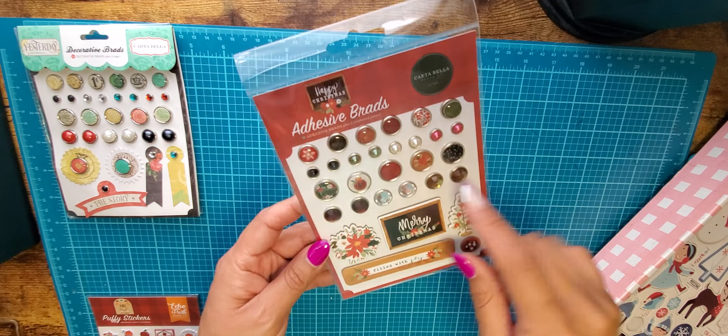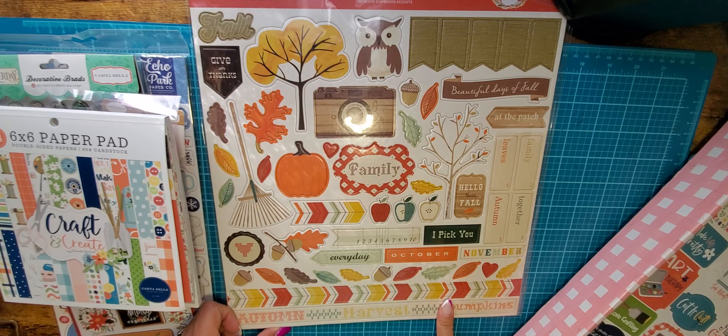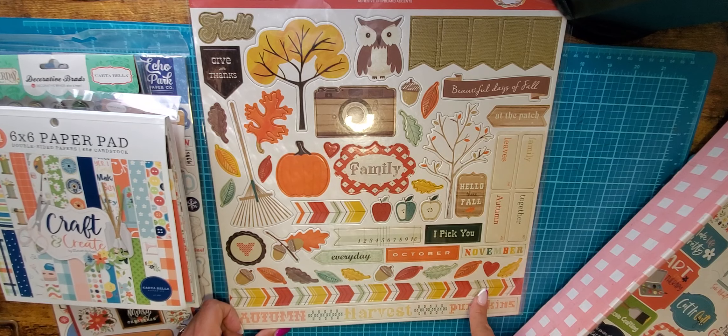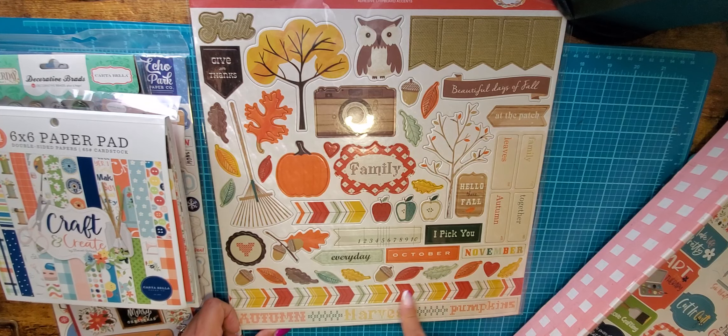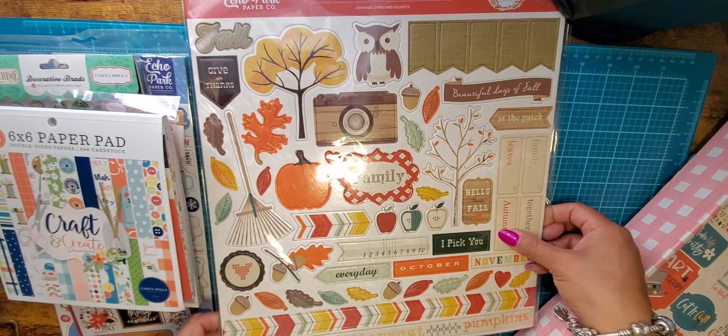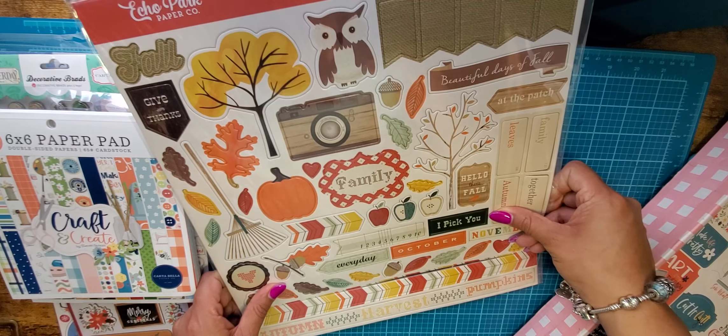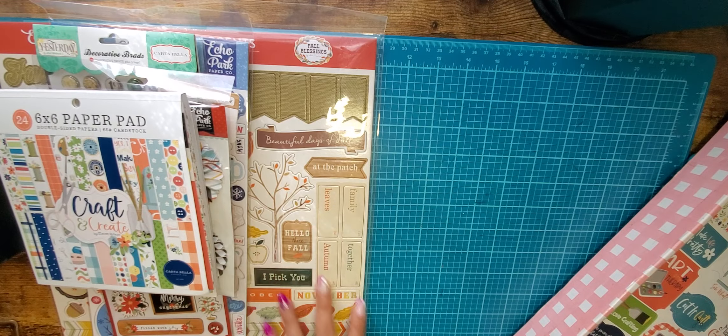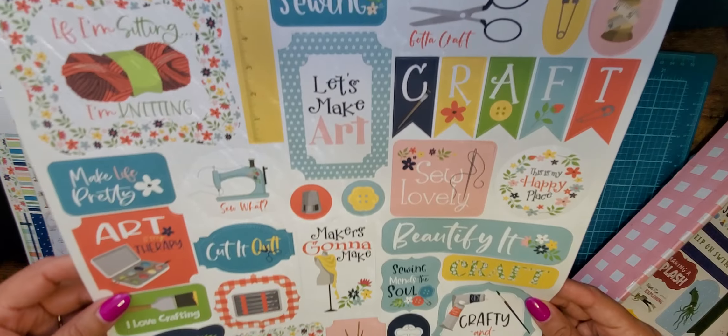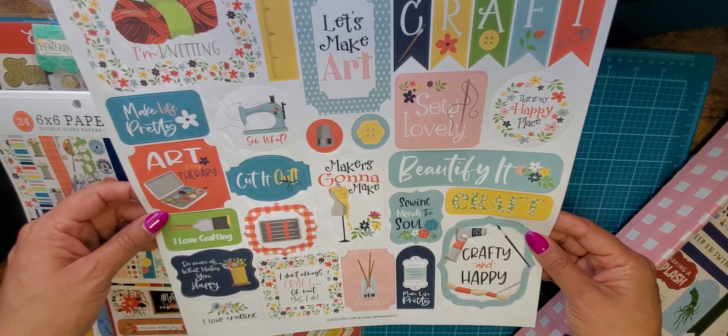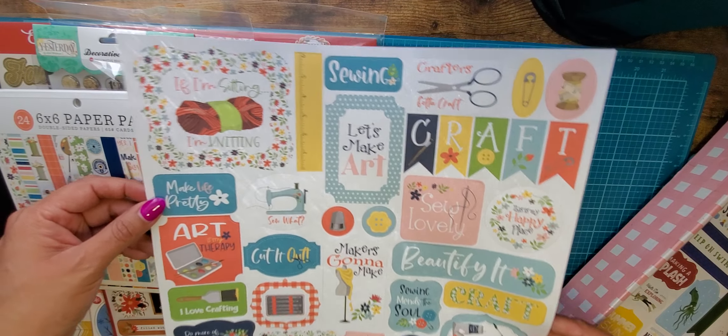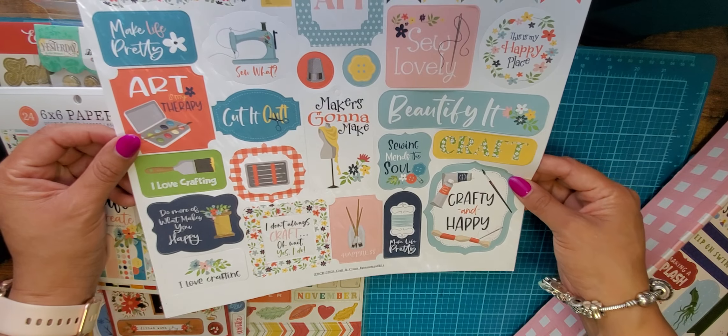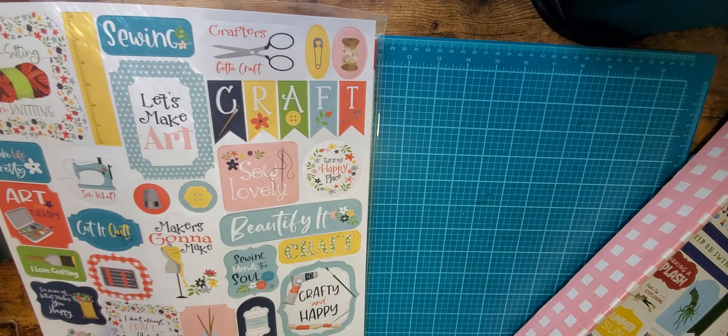It doesn't always have to just be for crafting. You could use these for anything, you know, the other side. It's cute. So that's the Craft and Create. I got the chipboard accents in this for Fall Blessings. I don't have anything from this line and this is adorable. And I've never seen chipboard accents come in a 12x12 and I've never seen them like super long like this. This is cool and I'm glad that I got it. I think that's really cute. So yeah, that's the chipboard accents, Fall Blessings.